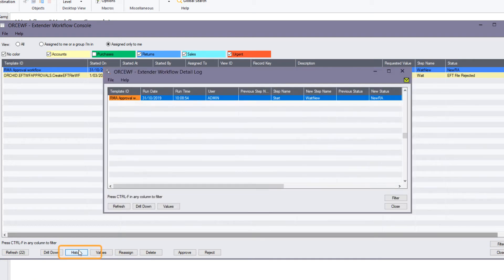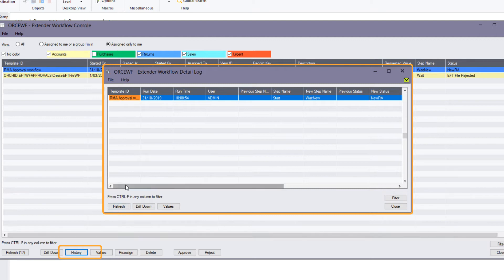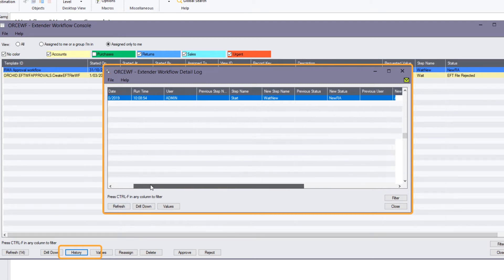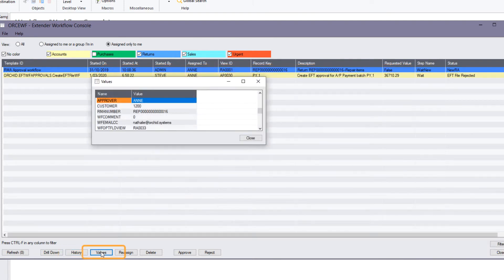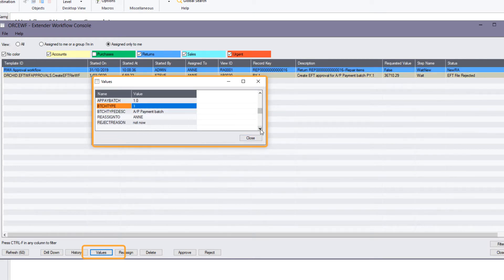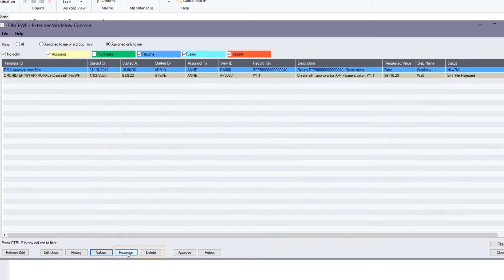I can also see the history — what steps have happened so far in this workflow approval. There's been only one step: when the RMA was first entered and the workflow was triggered. I can see any values the workflow has gathered. And with the correct permissions, I can reassign this workflow to somebody else or delete it. I also see the next steps, which for my RMA are 'approve' or 'reject'.